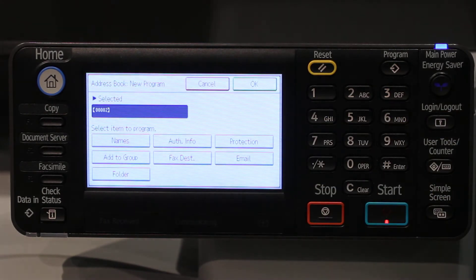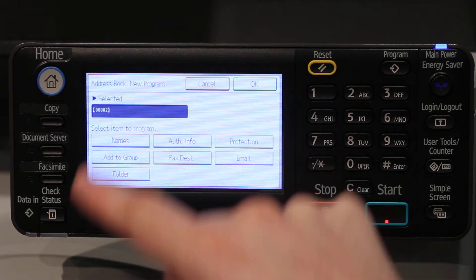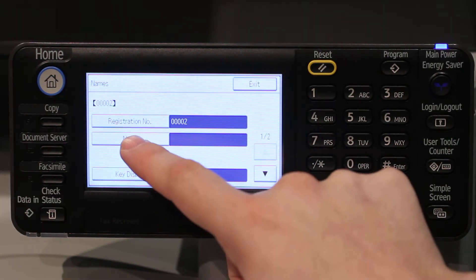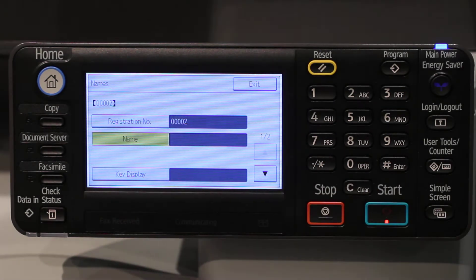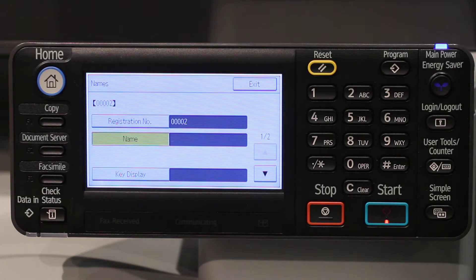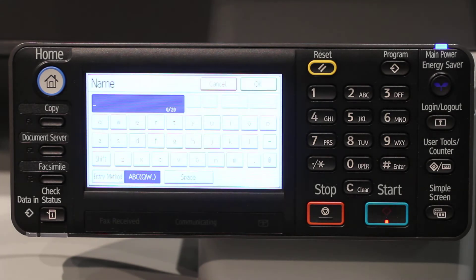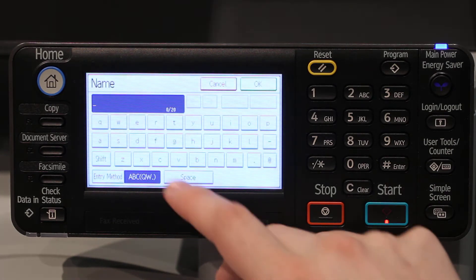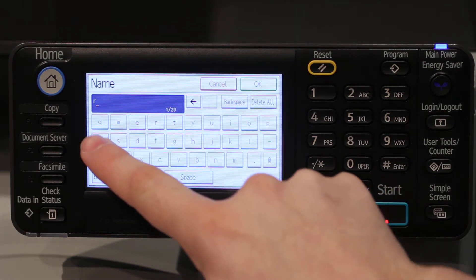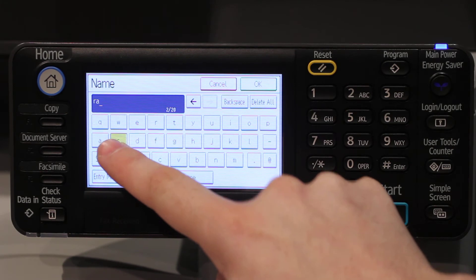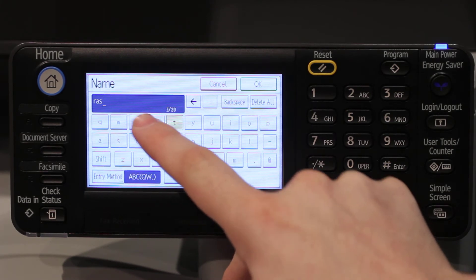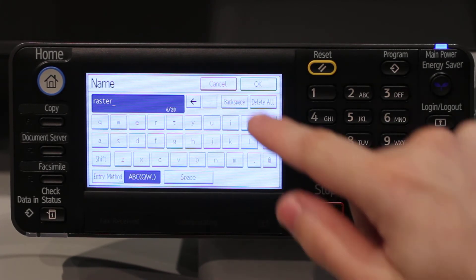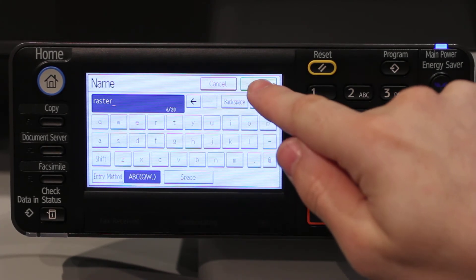First you will enter the name by selecting Names, touching Name, then you will type in the name on the keypad, then touch OK when you are finished.